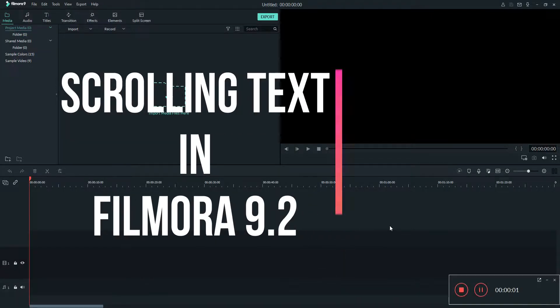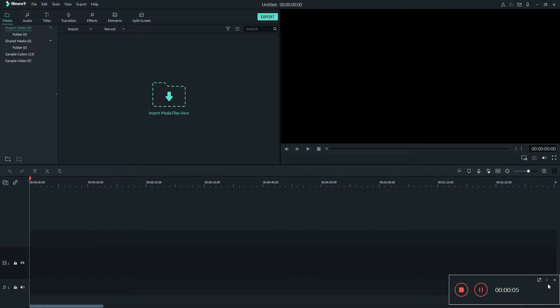Hello guys, we are going to make a scrolling text today in Filmora 9.2. So let's begin.